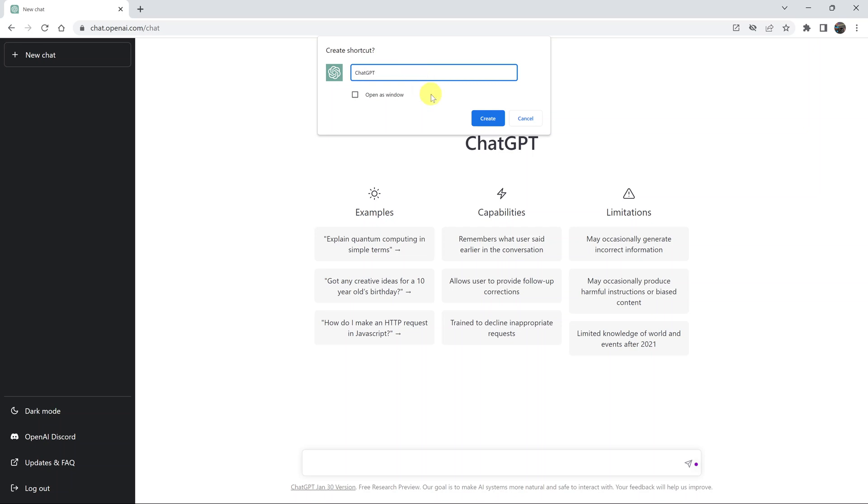Make sure it's appropriately named, and if you want to, you can also have ChatGPT open in a new window every time you click on that desktop shortcut. If you want that, click on that option. Once you do that, simply click on Create.